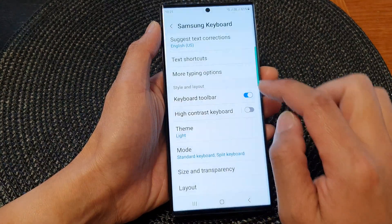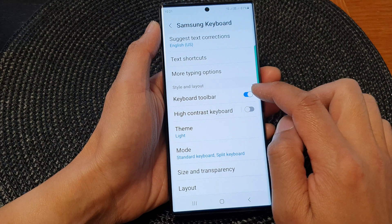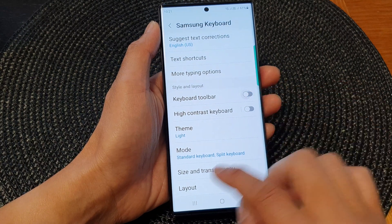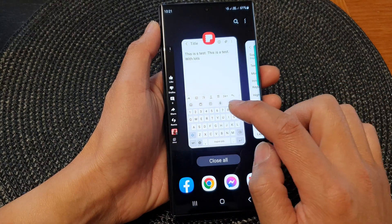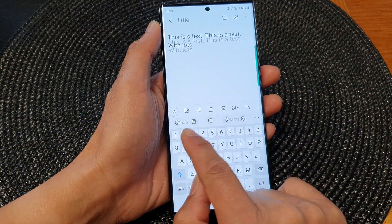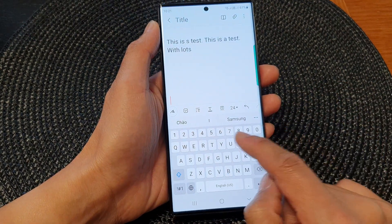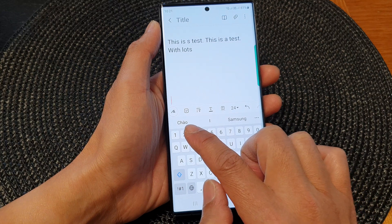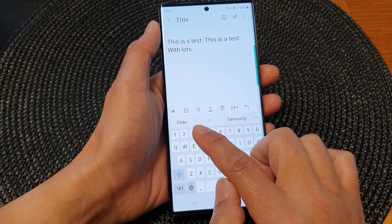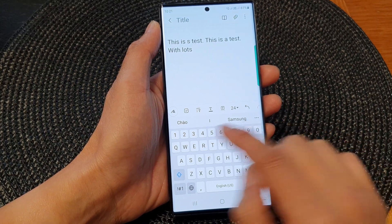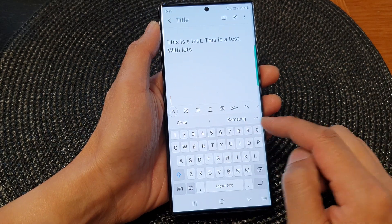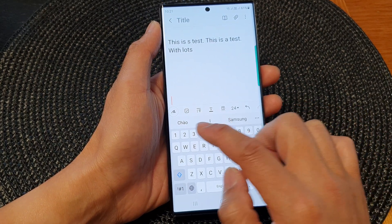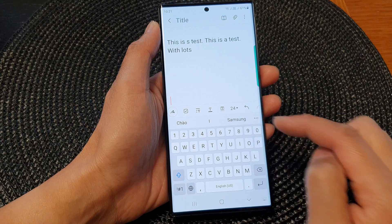If you switch it off and turn off the keyboard toolbar, you can see on the keyboard it will now remove the keyboard toolbar and will show the suggested text at the top instead.